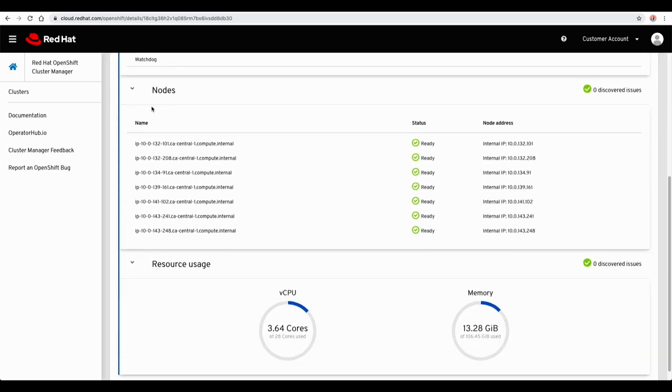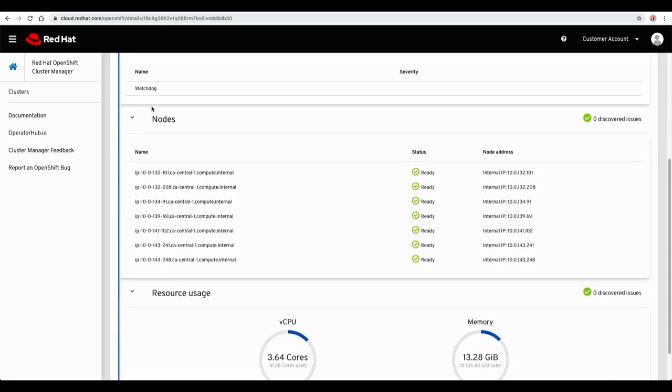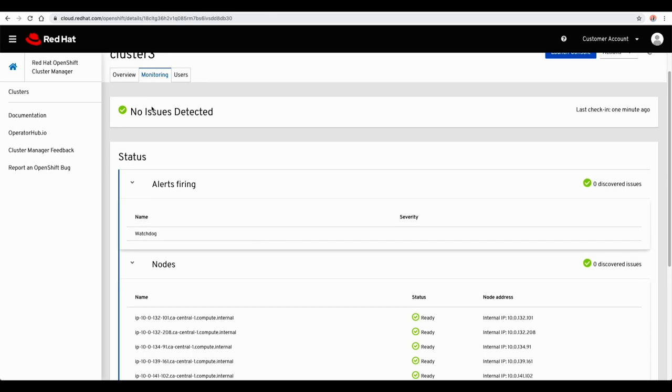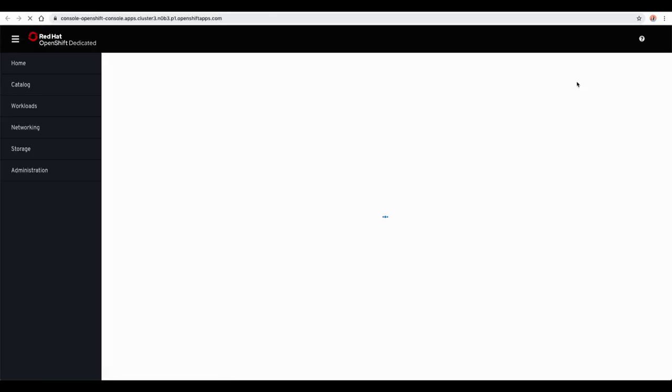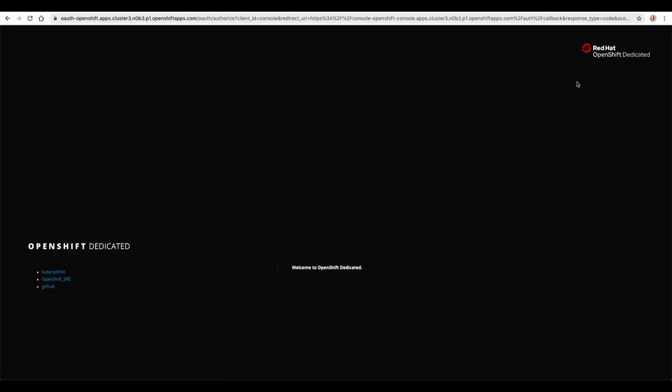Resource, node, and alert monitoring is available within the OpenShift cluster manager. Your web console link is conveniently available from within the OpenShift cluster manager as well.